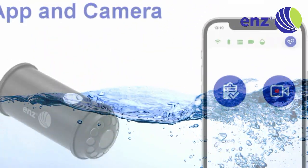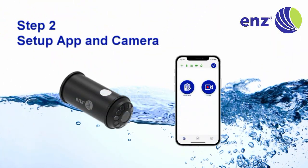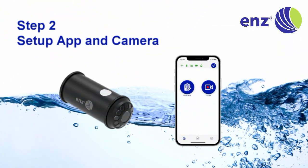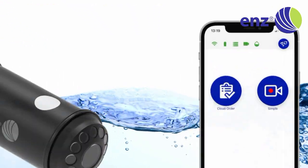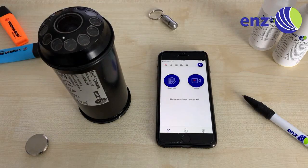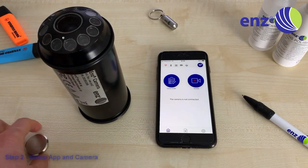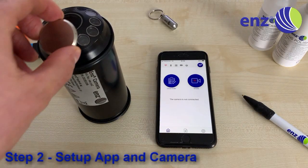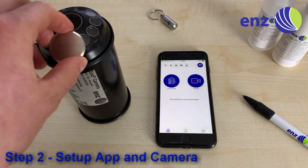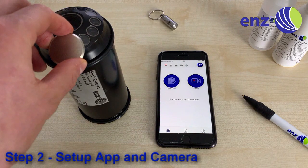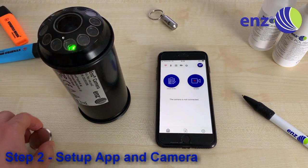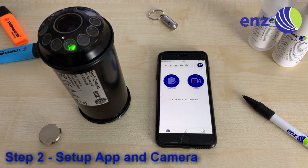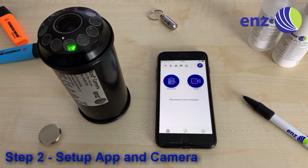In the second step, you will need to set up your app and camera. Turn on the ENDS Camera by use of the magnet. Look for the magnet indication and hold the magnet flat against the cover glass for at least 2 seconds, then wait until the camera flashes twice.